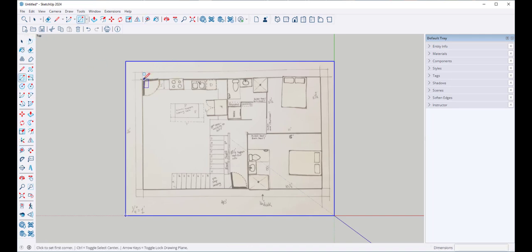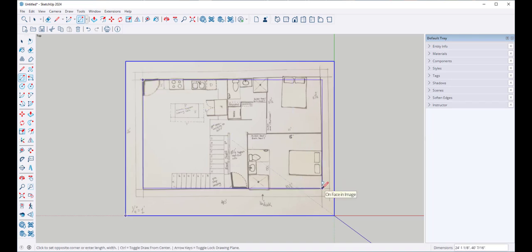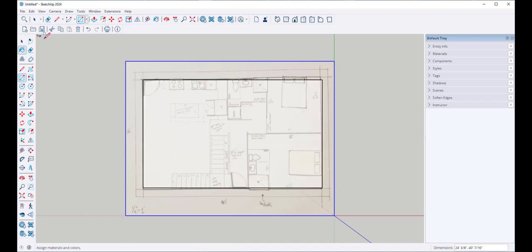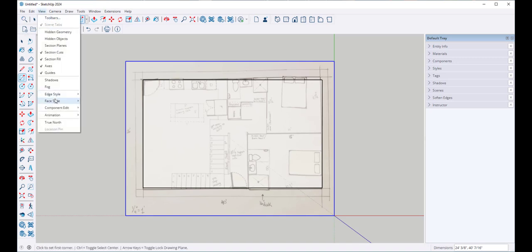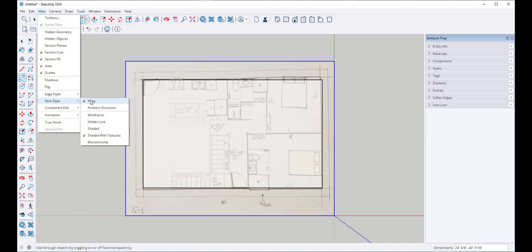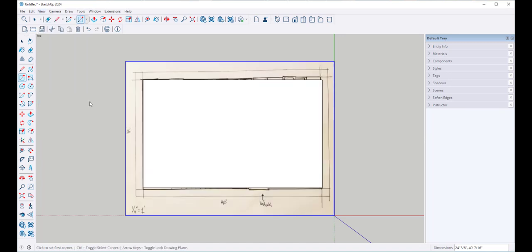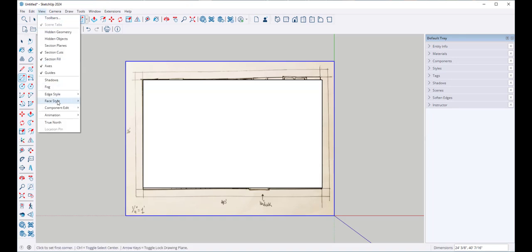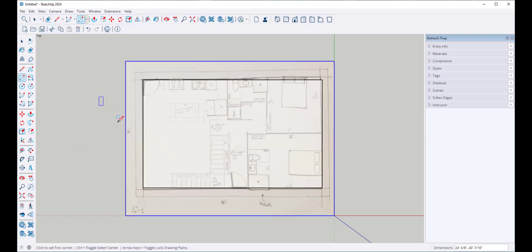Click the rectangle on the opposite corners. I can see through this only because I have this set on View, Face Style, X-Ray. If I unchecked X-Ray it would be opaque, so I'll go back to View, Face Style, X-Ray.